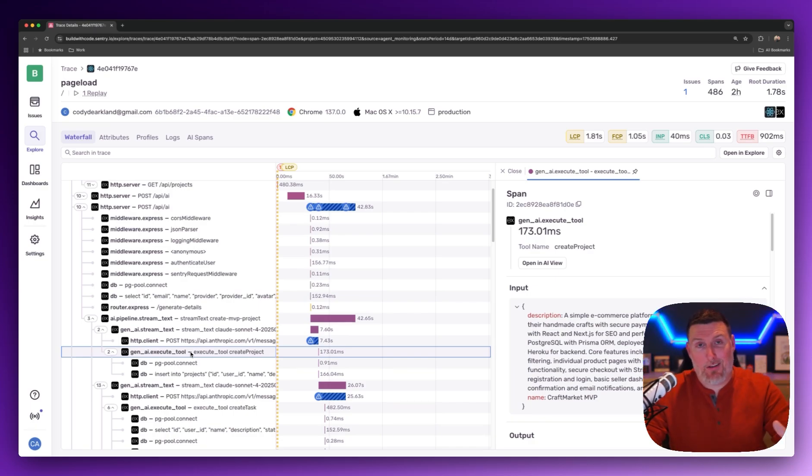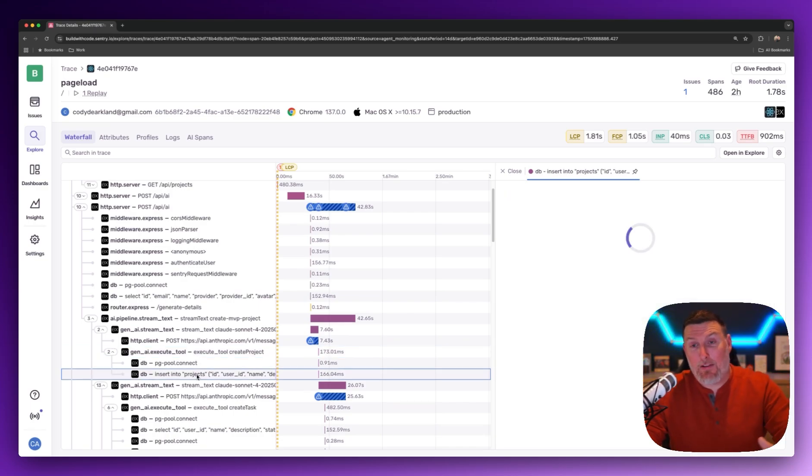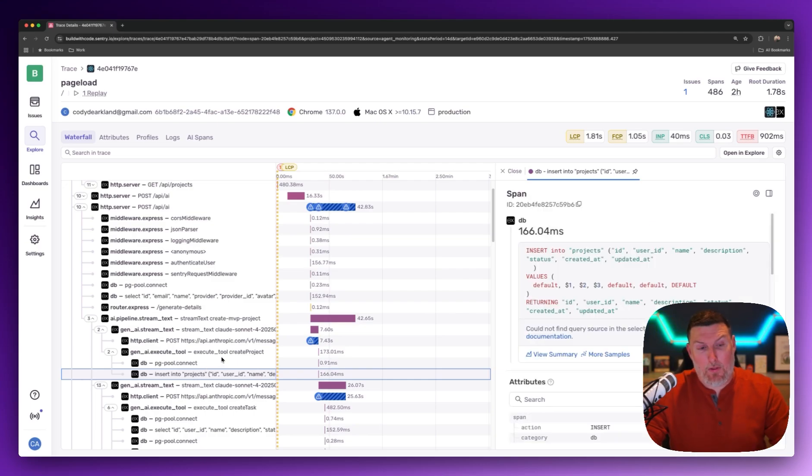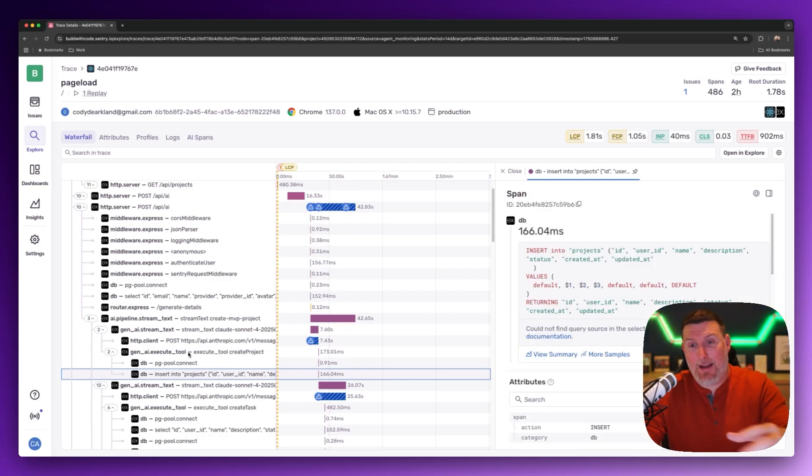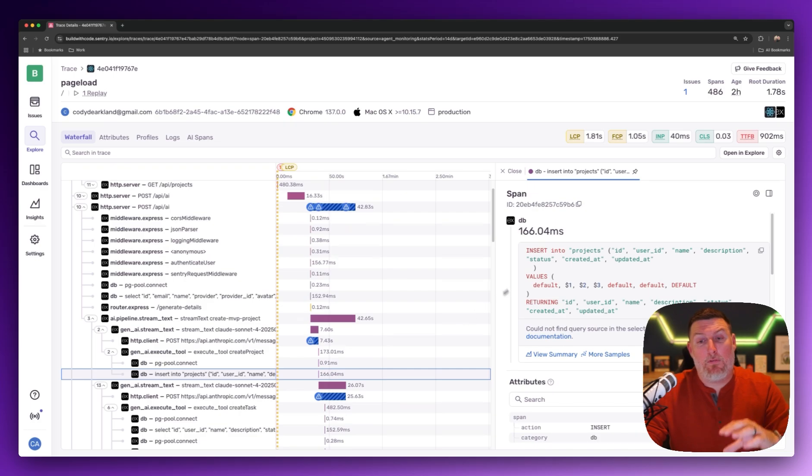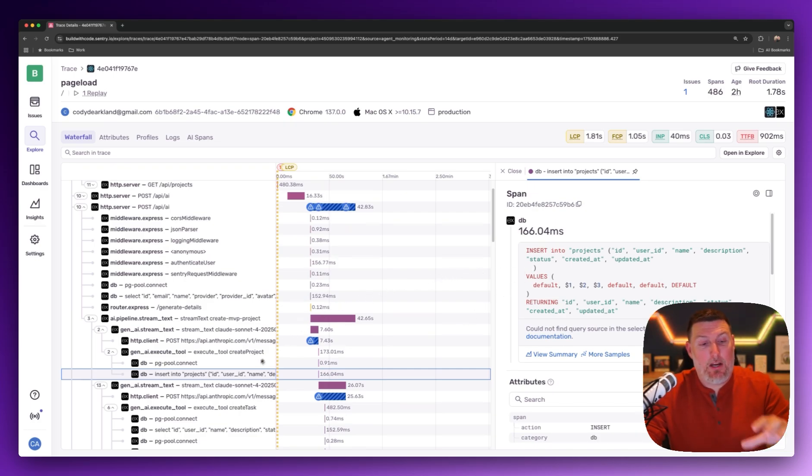And since I've fully instrumented Sentry, I'm also getting the database calls associated with that. So that tool call makes a call to update my database, and now I'm able to see the performance of that database backend from here also.